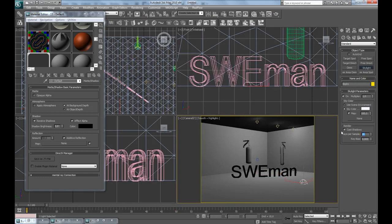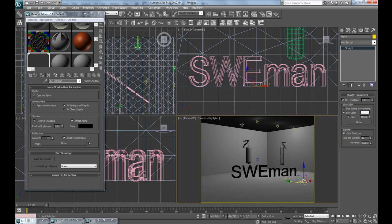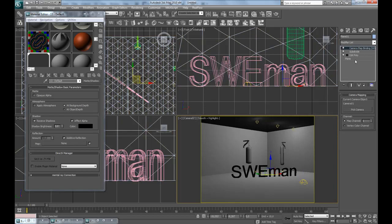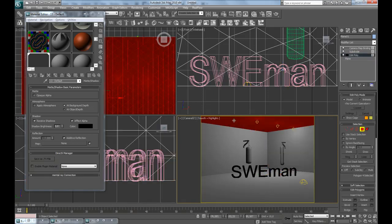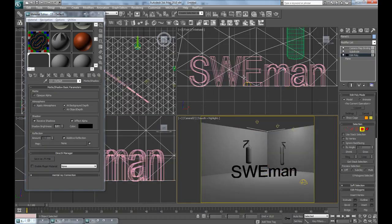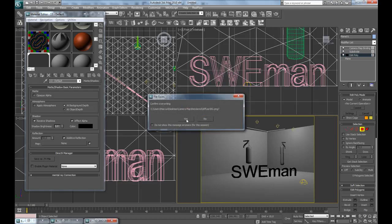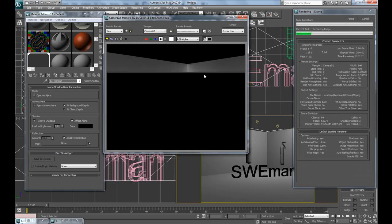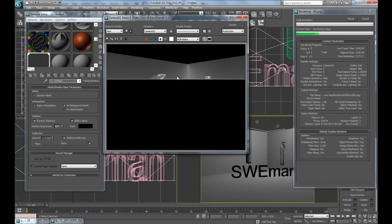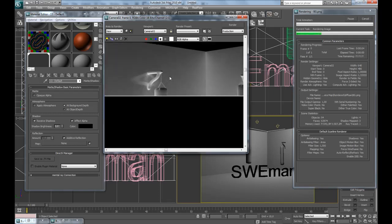Add a skylight here, enable cast shadows, and raise the samples to maybe 12. Then go to the background geometry, go down to polygons, and delete the roof. Now if we test render this again, this is what the shadows will look like — I think this looks pretty cool.